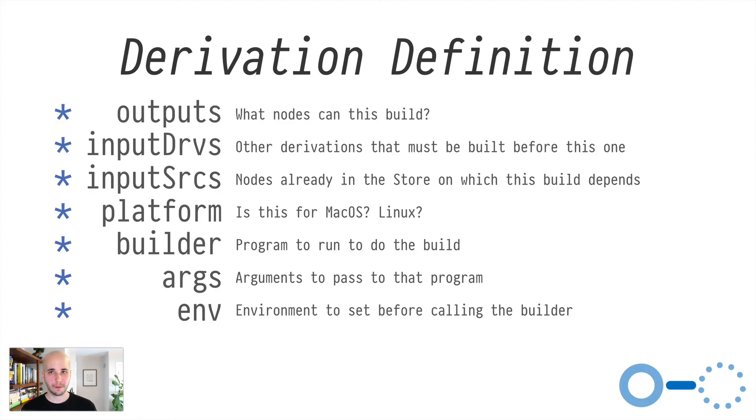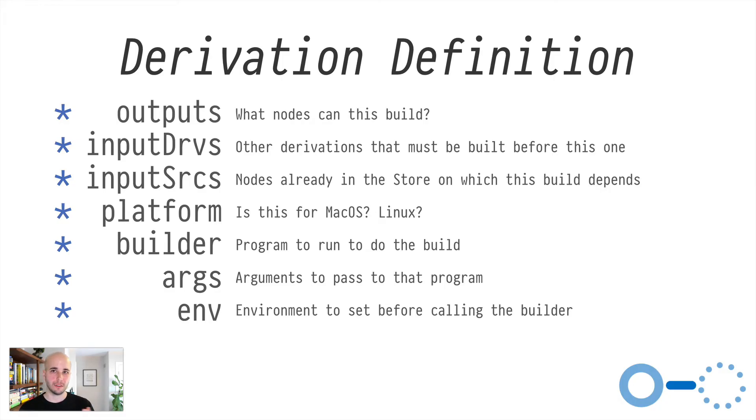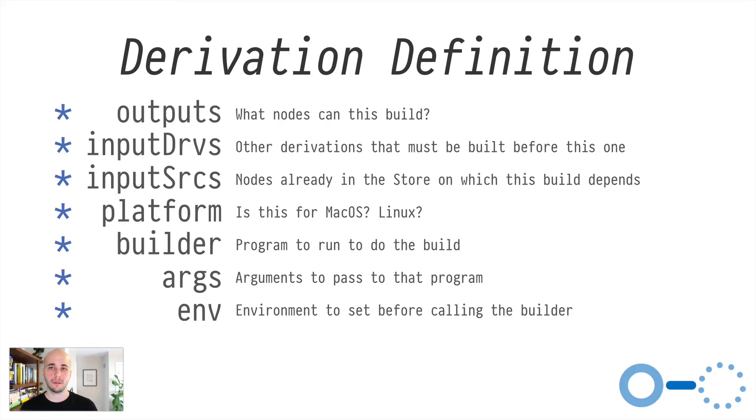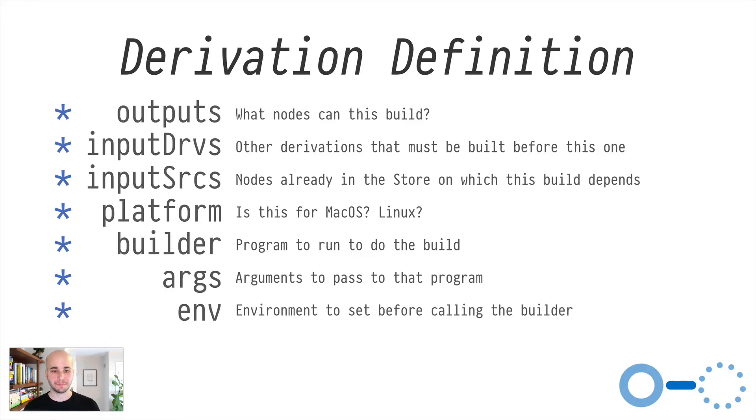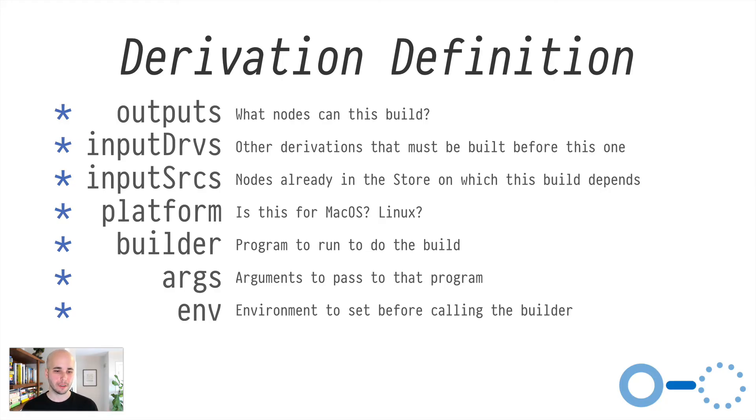So just to briefly cover what's actually in a derivation, you've got outputs, which is what nodes in the store can this derivation build? We saw a single one called out in this one. Input derivations and input sources are like, what are the dependencies of this thing? What do I need to make sure exists or I recursively build before I do this one? Platform is like, is this for macOS Linux? What architecture?